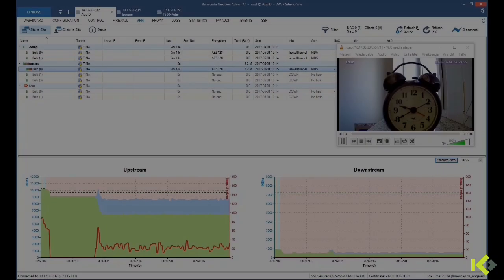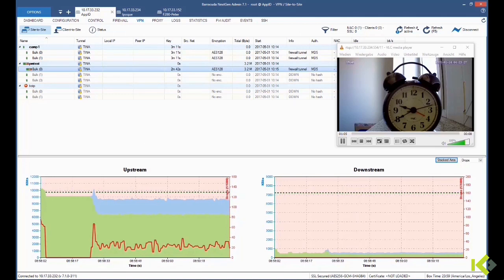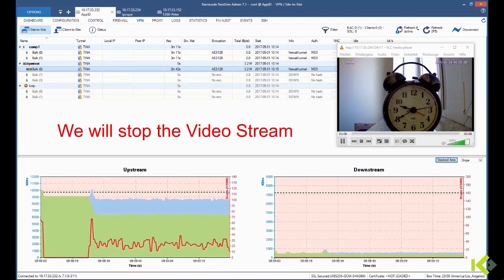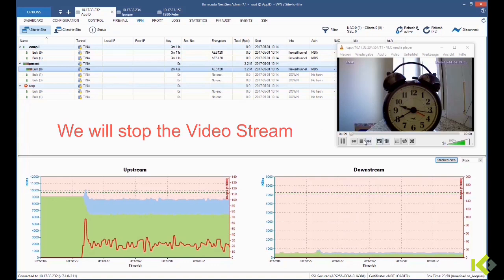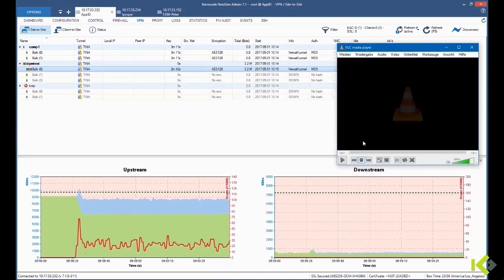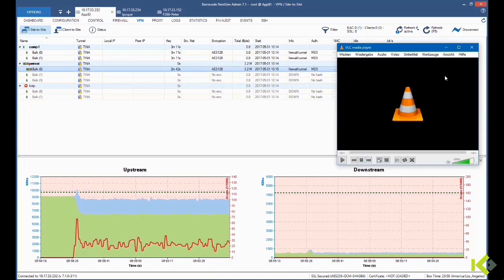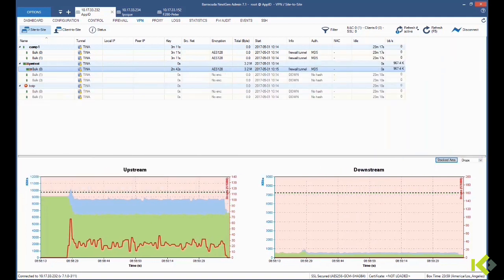In our next example, we'll take a look at what happens once we stop the video recording. When we stop the video stream, the no delay traffic disappears from our graph. The blue disappears.